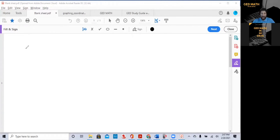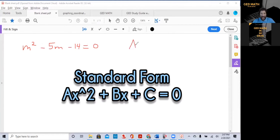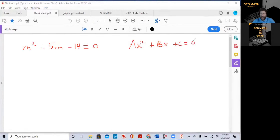We're going to use M squared minus 5M minus 14 equals zero. Remember, this is the standard form of a quadratic equation: AX squared plus BX plus C equals zero. This is very important for you to know.